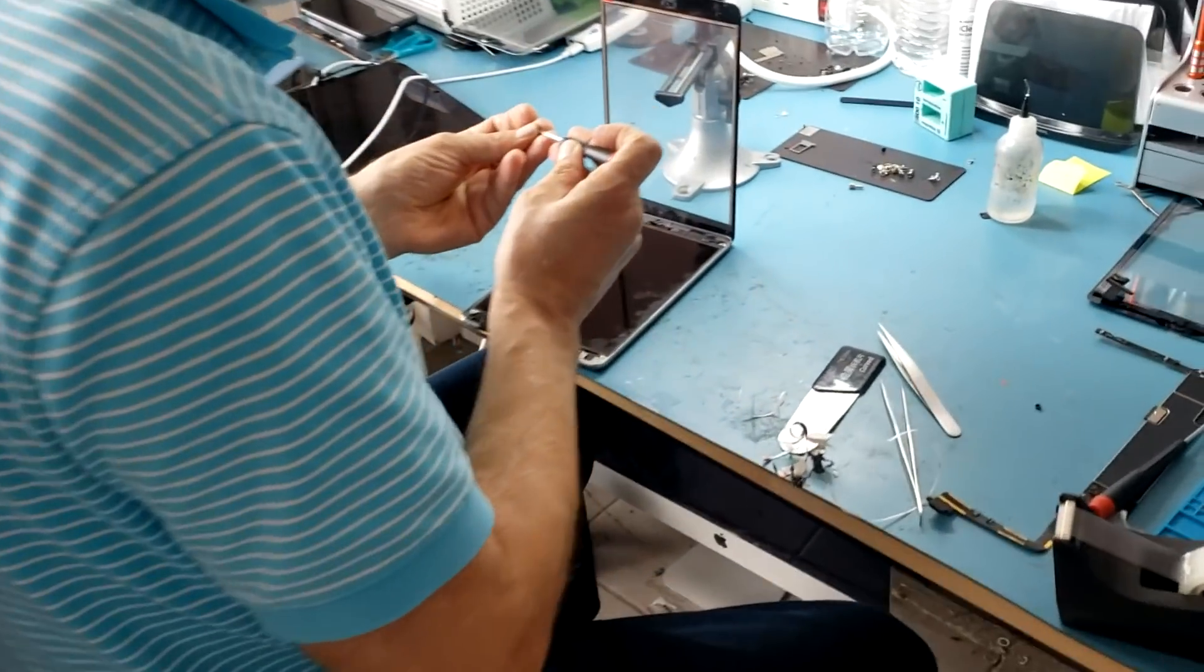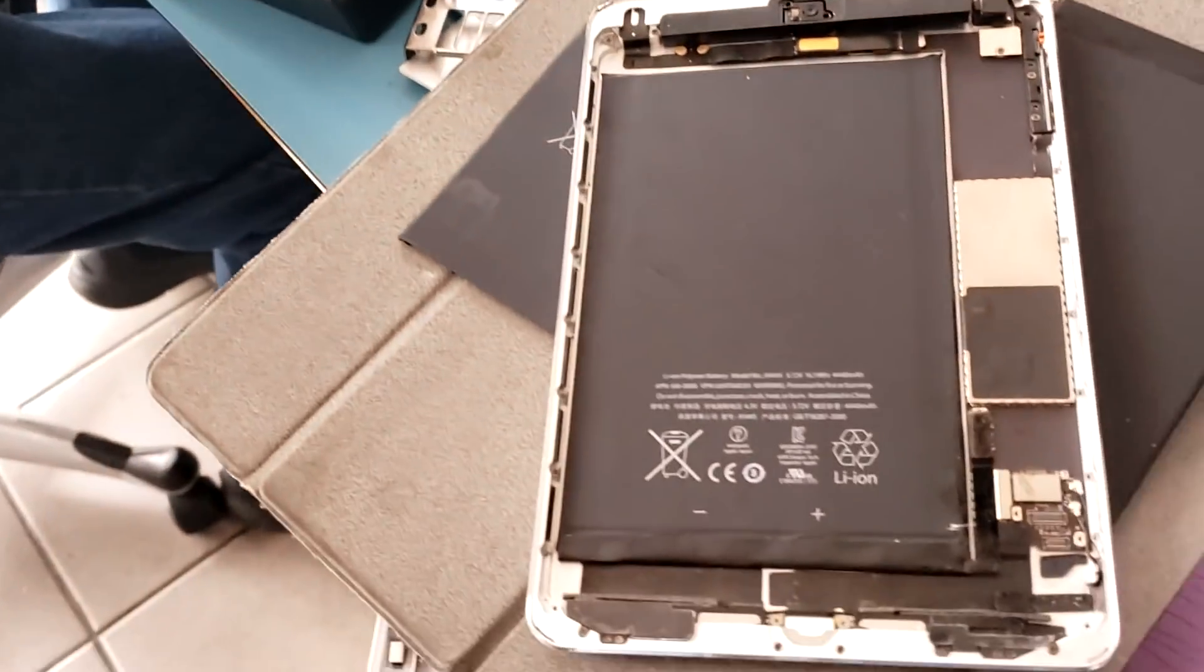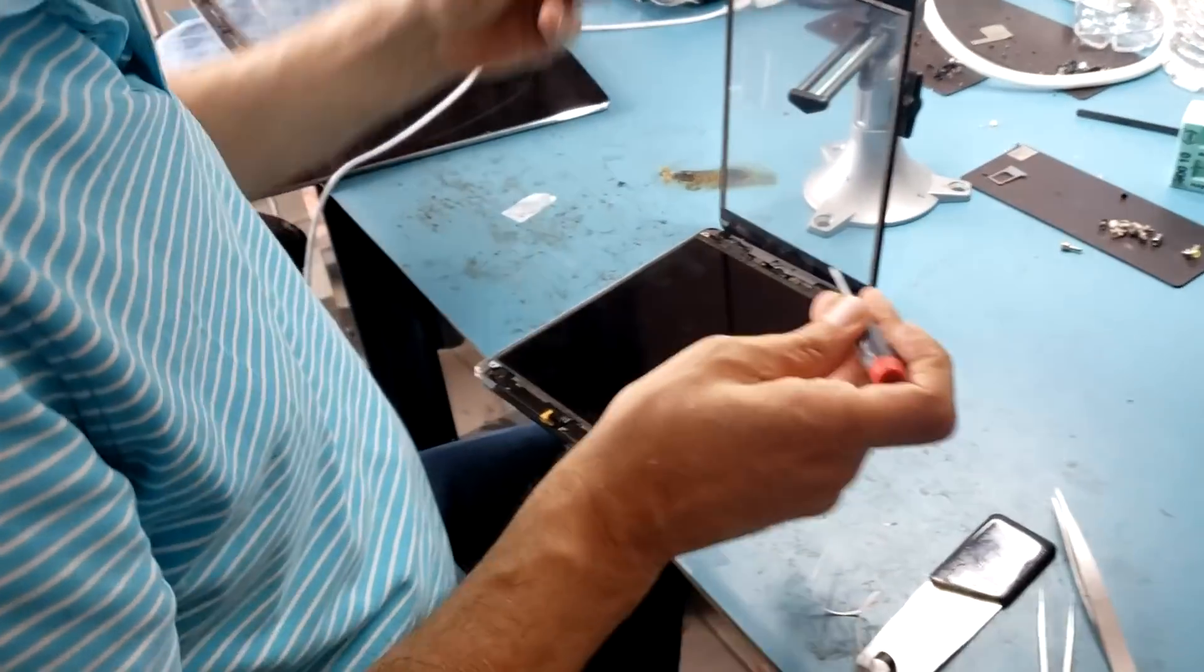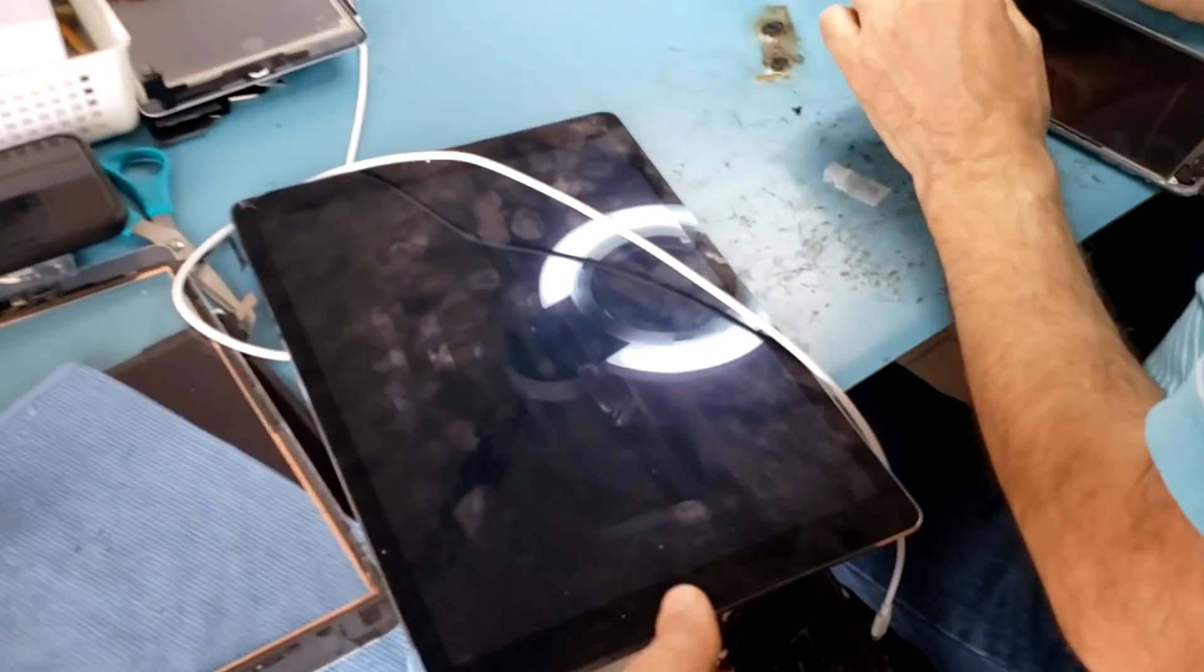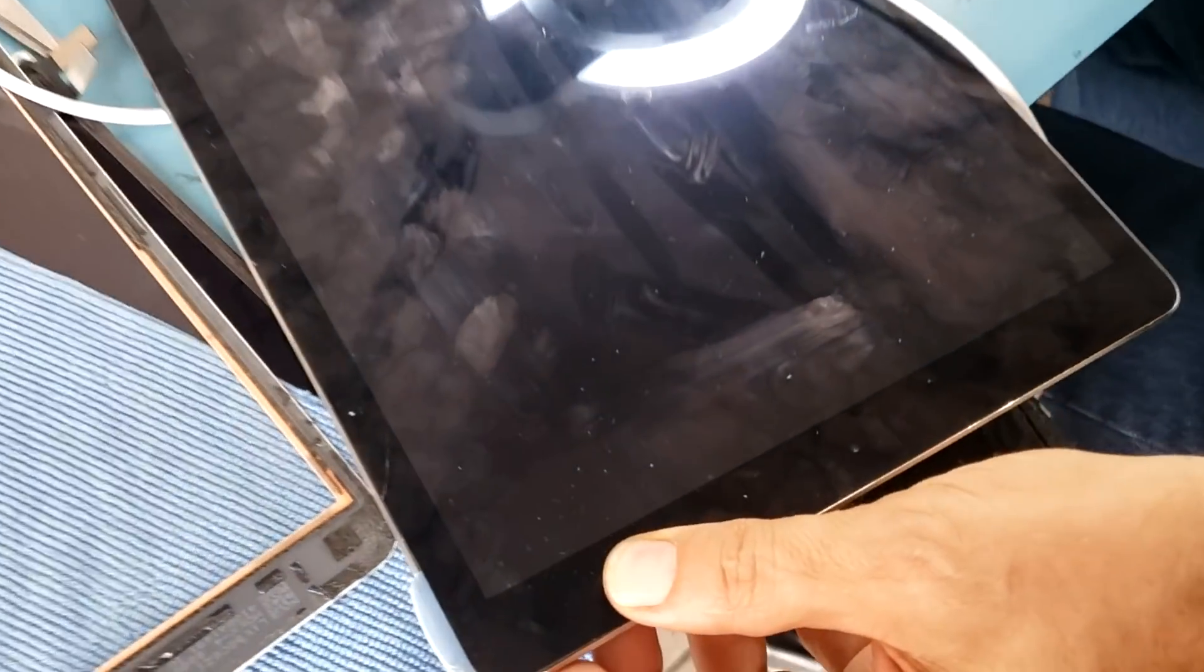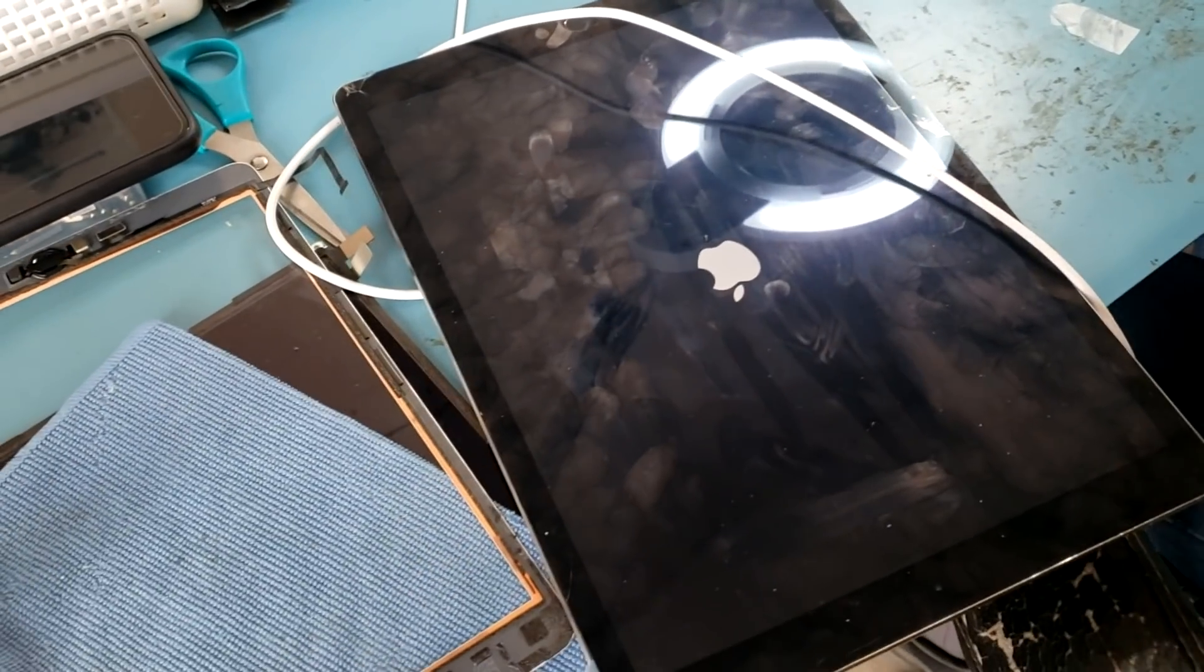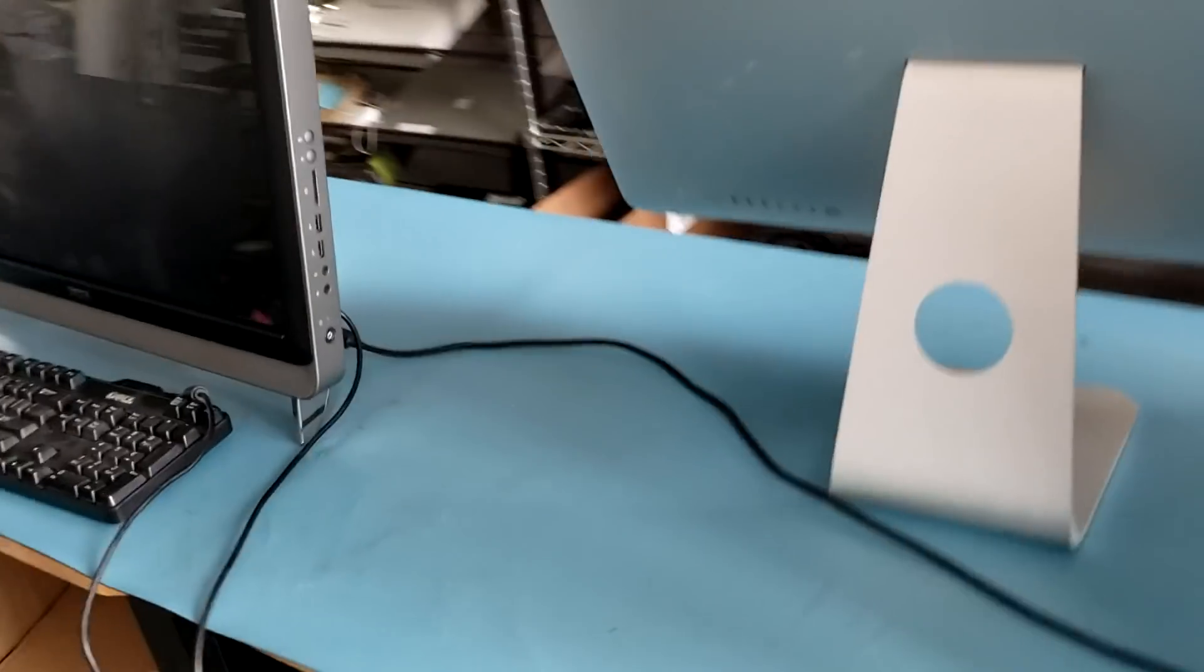Big boss is already done reassembling the first one and he did confirm that touch is working. And he has the second one to assemble and test, but the first one is working after the second attempt. And he did fix this one also, it's already done. This one is already done.